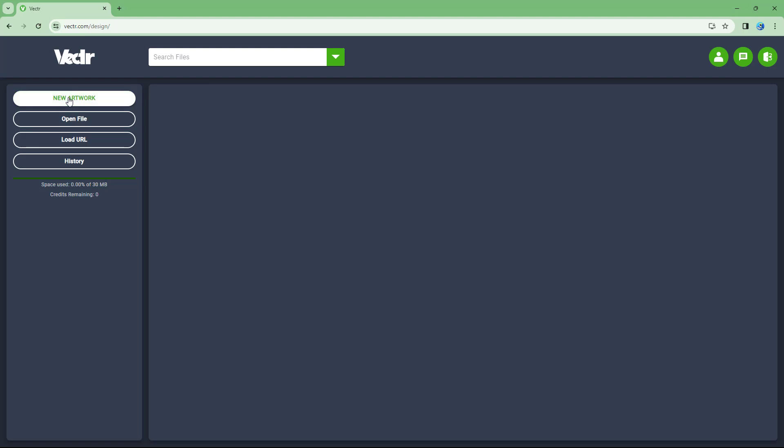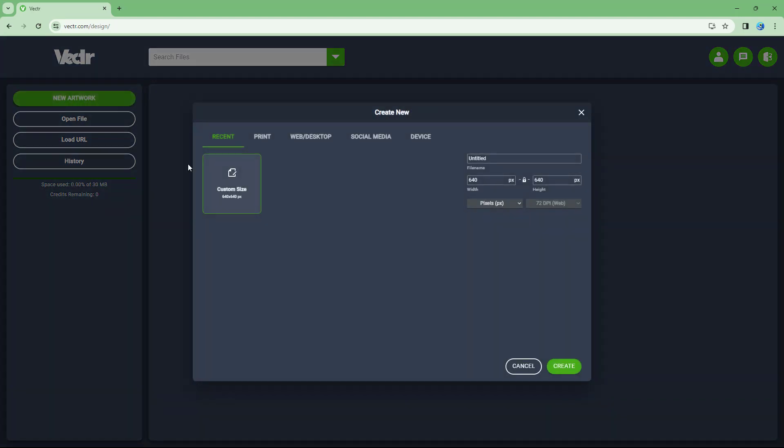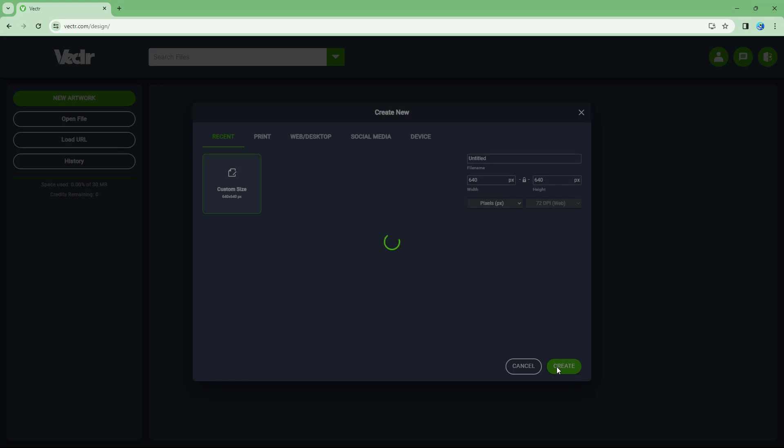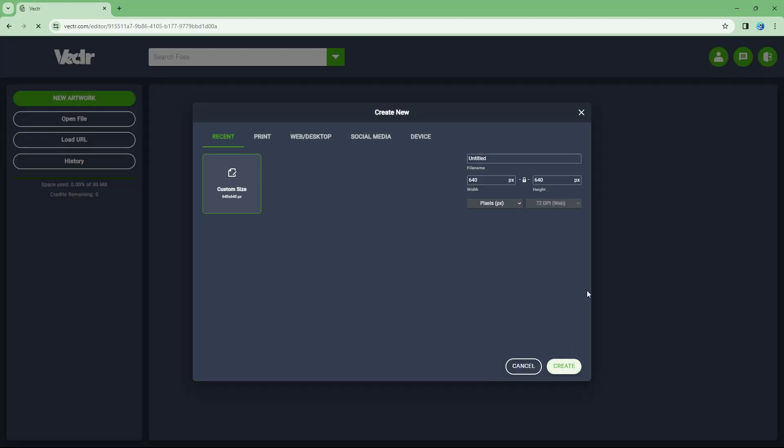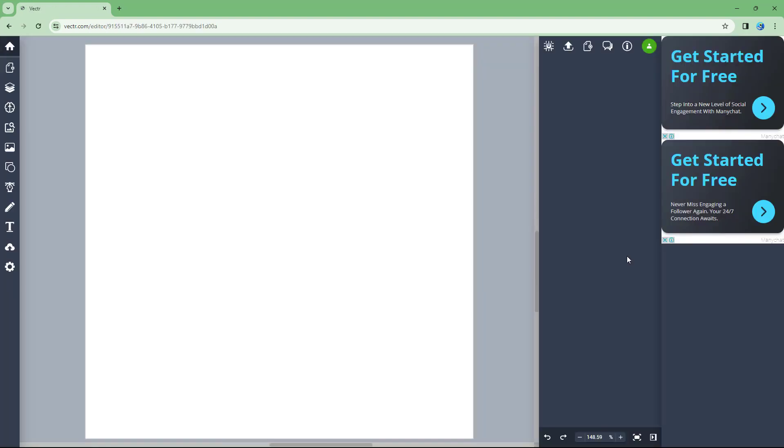So now if I were to click on new artwork right here, I have an option right here just like this. And now I can get to my vector design right here, and I can start working with this.